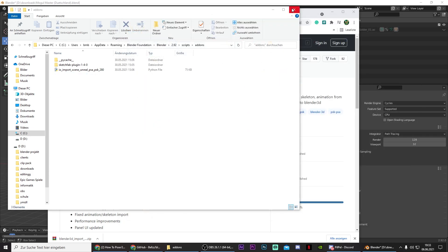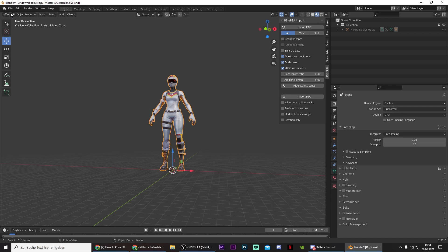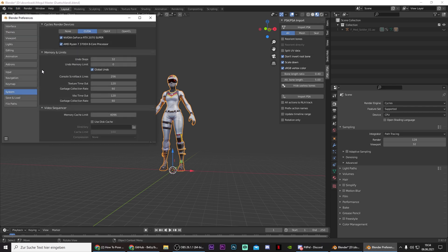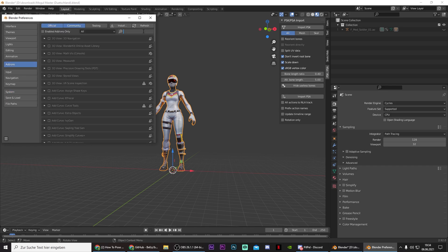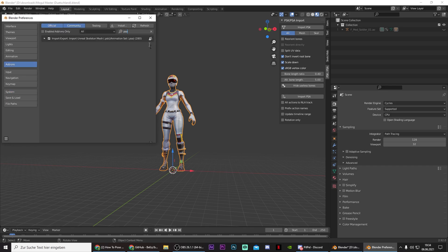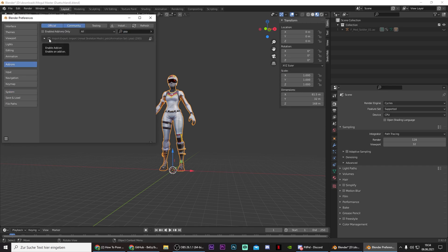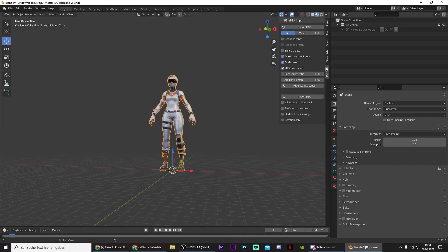After that go back to Blender. Then go to Edit, Preferences, Add-ons, and search for PSA. And then just check it. And now it should pop up in this bar right here.